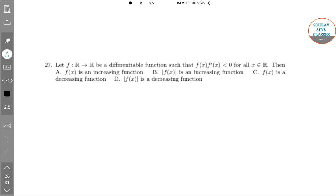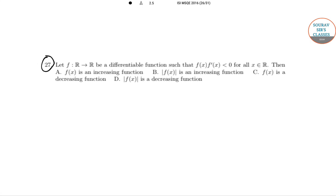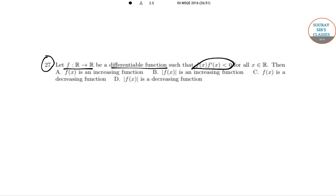Moving on to question number 27: let F be a differentiable function from R to R such that f(x) · f'(x) < 0 for all x belonging to R. We need to determine the behavior of f(x) or |f(x)|.